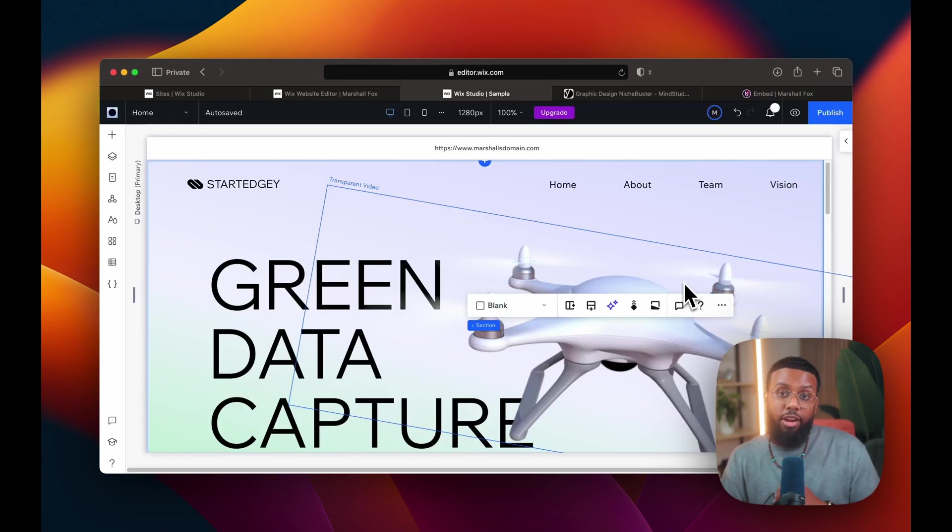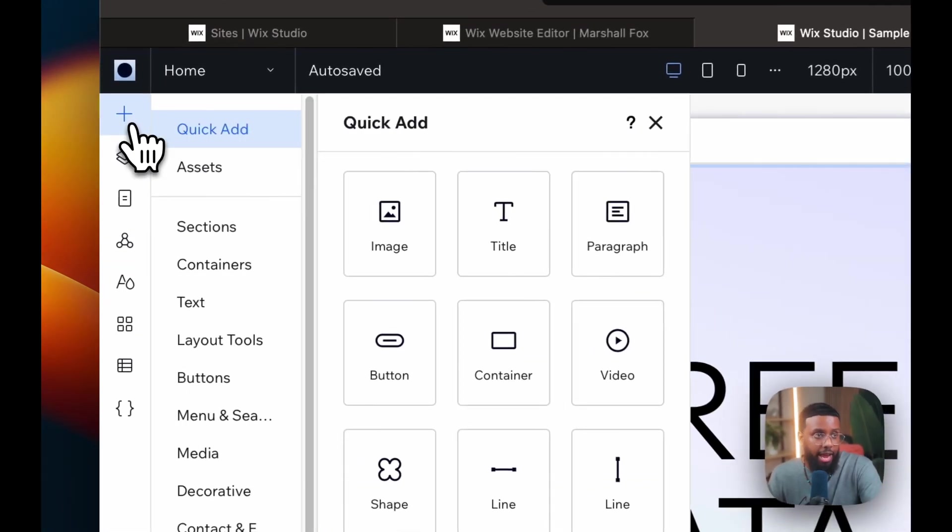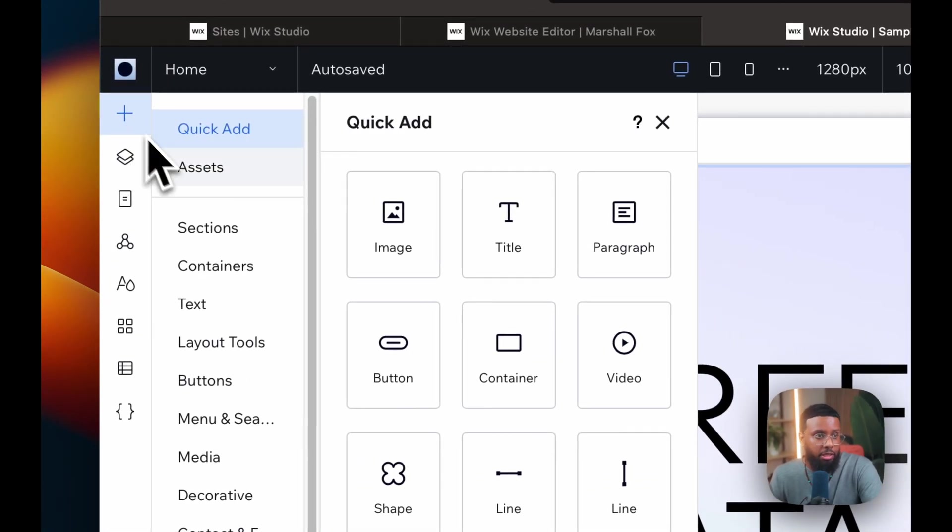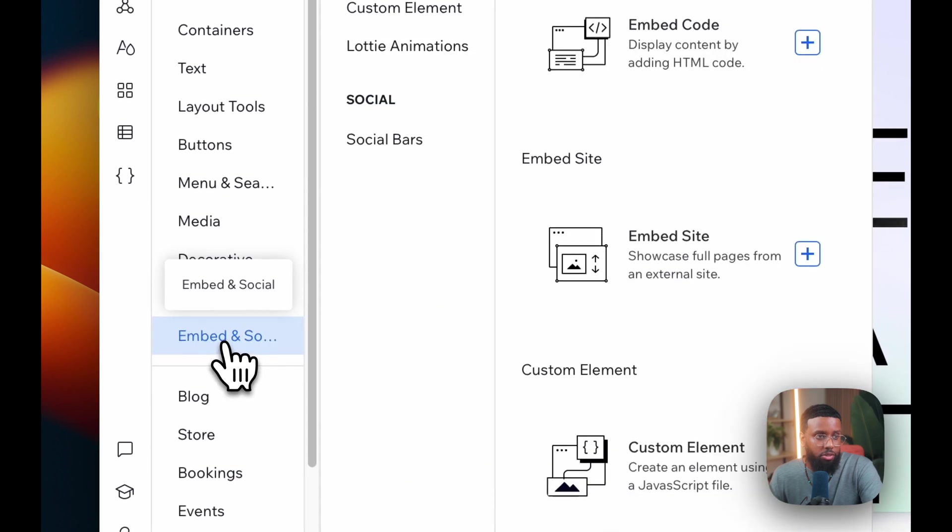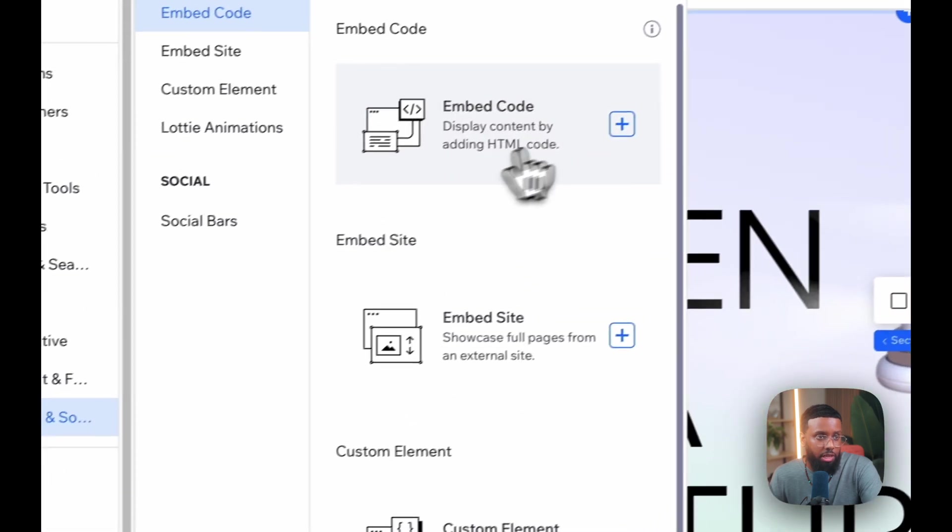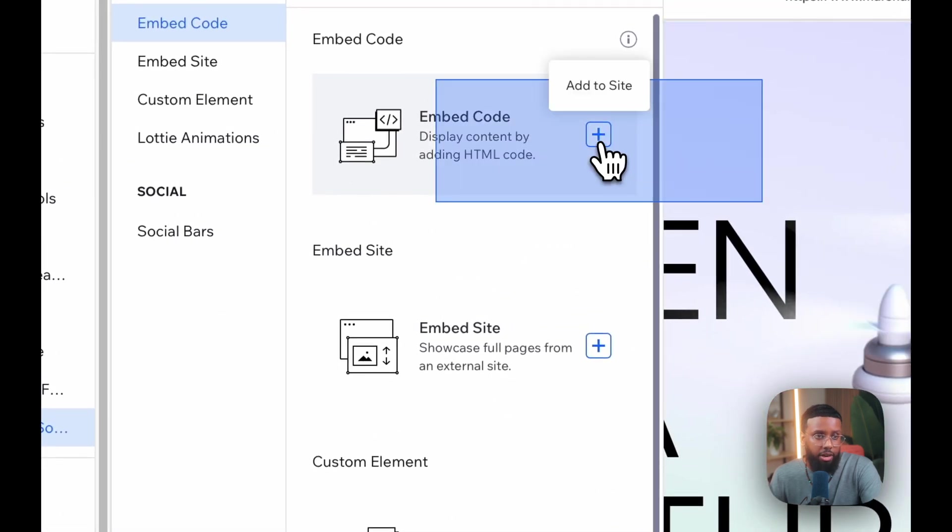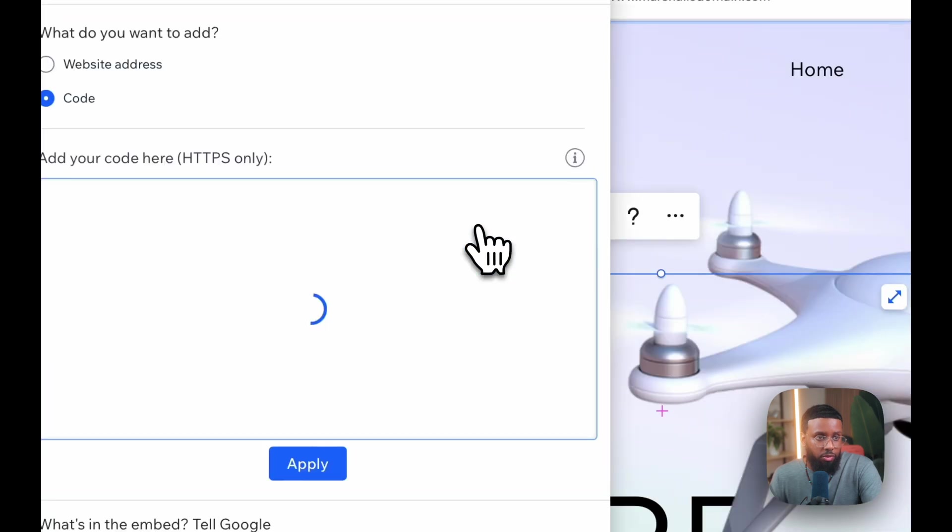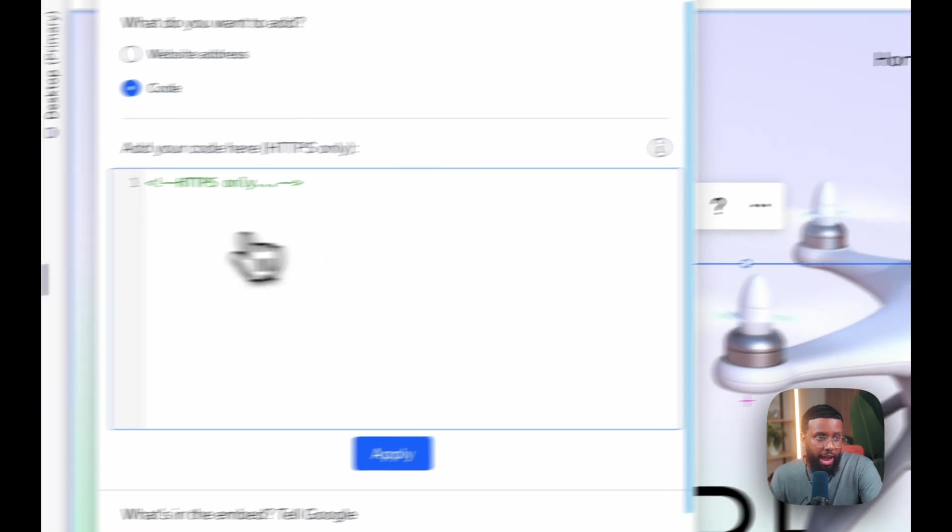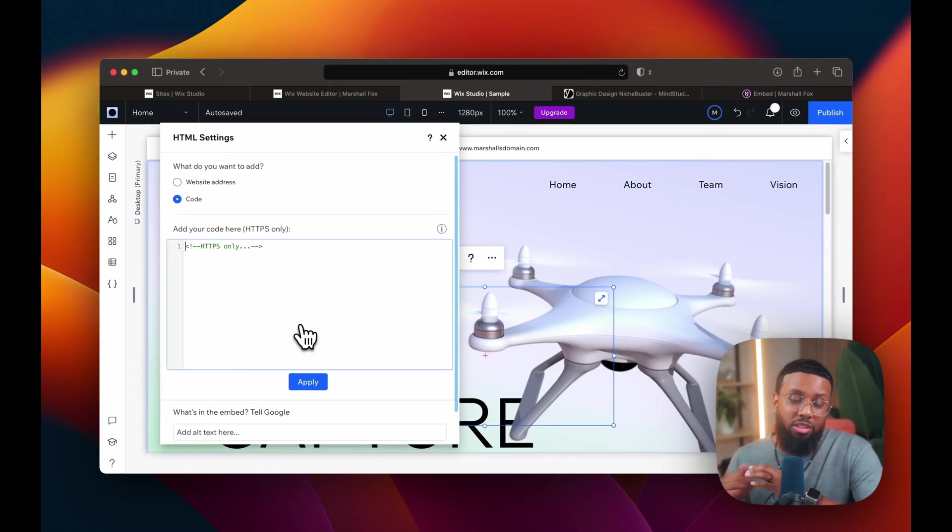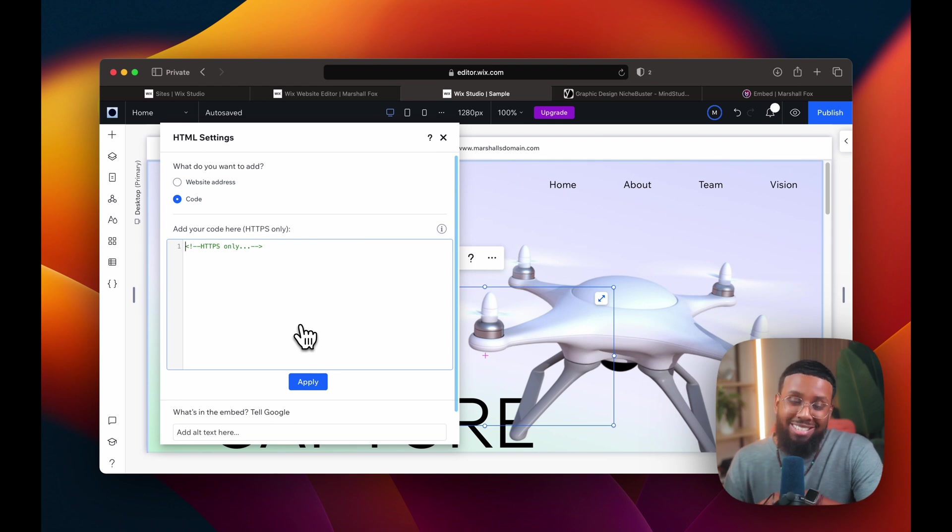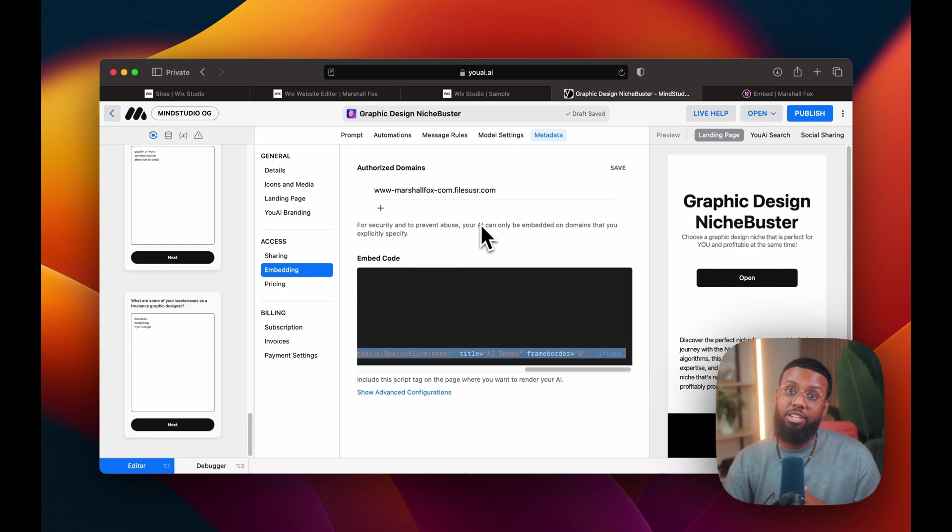So that's the regular editor, but in Wix Studio, it works pretty much the same. You'll click this add elements button, then go down to embed and social, then click this embed code button right here. This is where you would add your code. The naming convention still remains the same. So that's how to embed your AI into Wix.